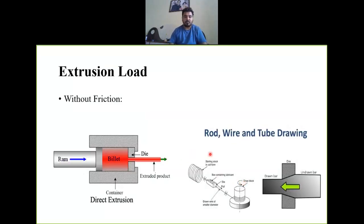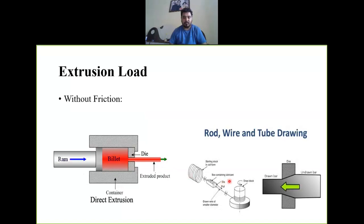First of all, the extrusion load. What is extrusion load? When the billet flows through the die, we apply force to the ram to push the billet through the die. This force is called the extrusion load. In wire drawing operation, the drawing force is applied from the die so that we get the product — we get the wire from the rod.